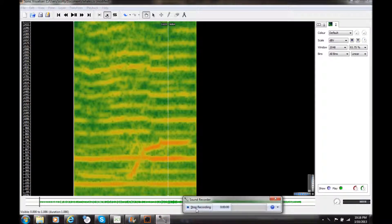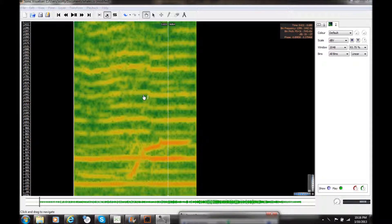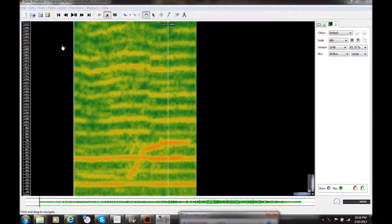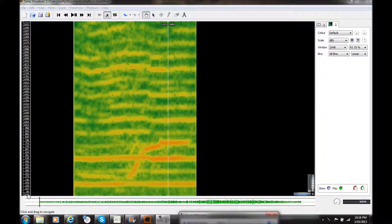Okay, here we are in Sonic Visualizer with that same file that we were listening to in Sonar, and I've expanded this frequency scale over here on the spectrogram to a very high degree, so that we're only looking at the frequencies between 21 hertz and 2.4 kilohertz.